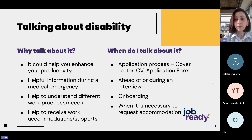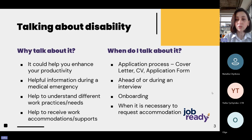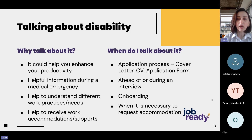Why talk about it? The reasons may vary depending on your disability status and other important or emergency situations. For example, you might want to share this information to request an accommodation or support that will help you enhance your productivity. Or this could be useful information during a medical emergency, or simply to help your managers and colleagues understand different ways of working.